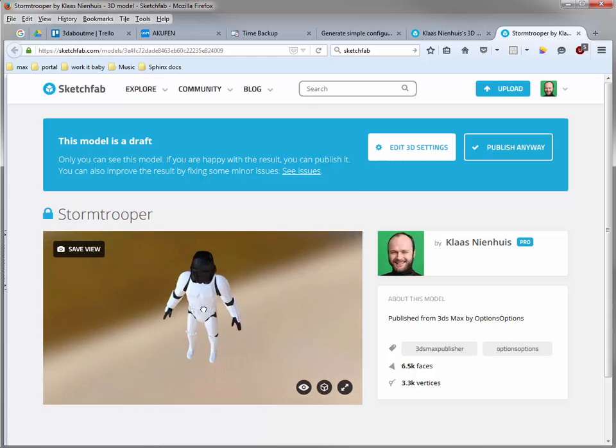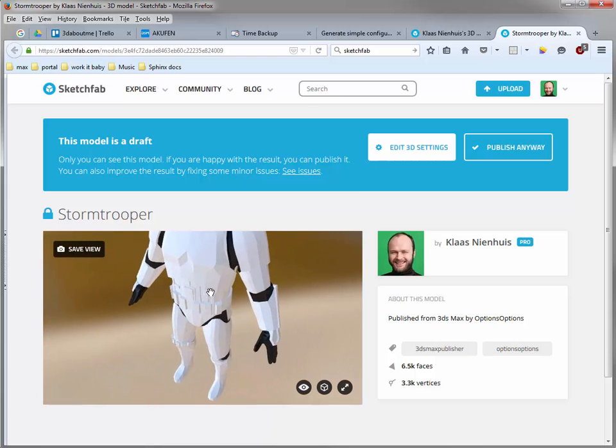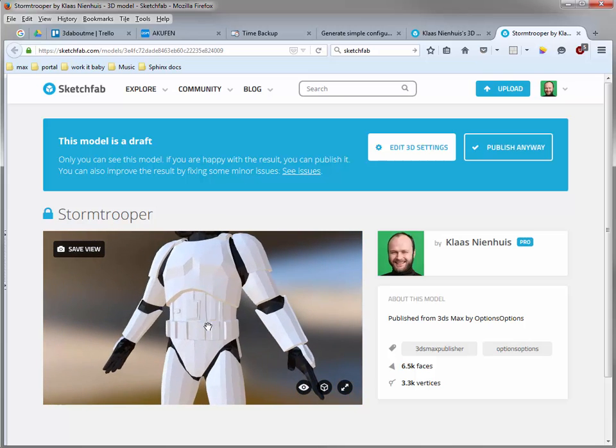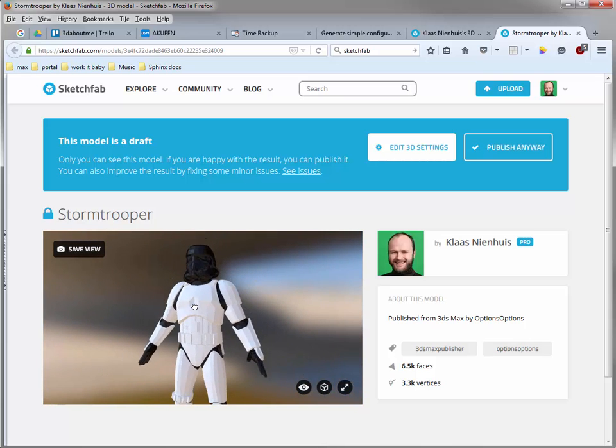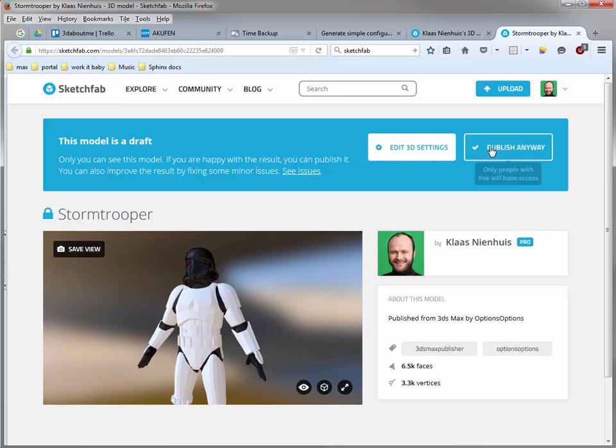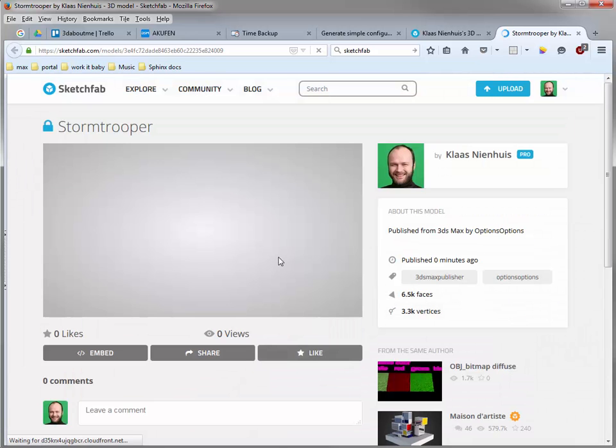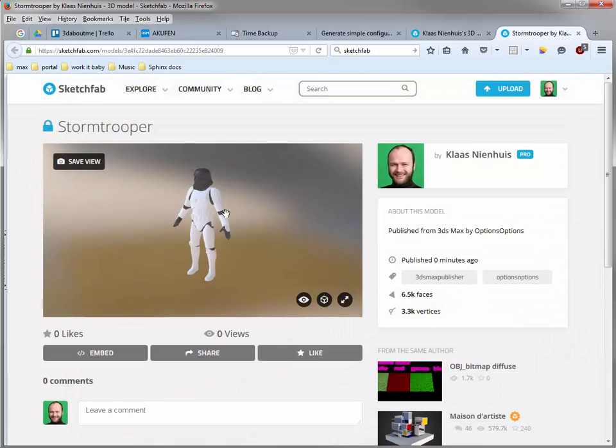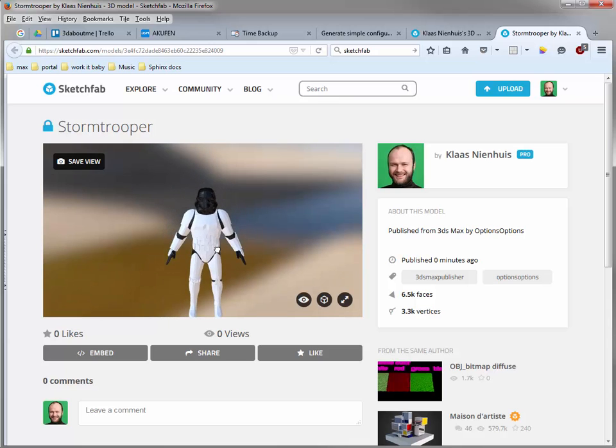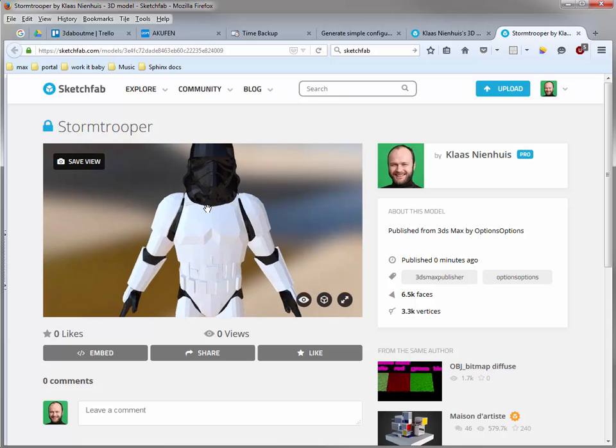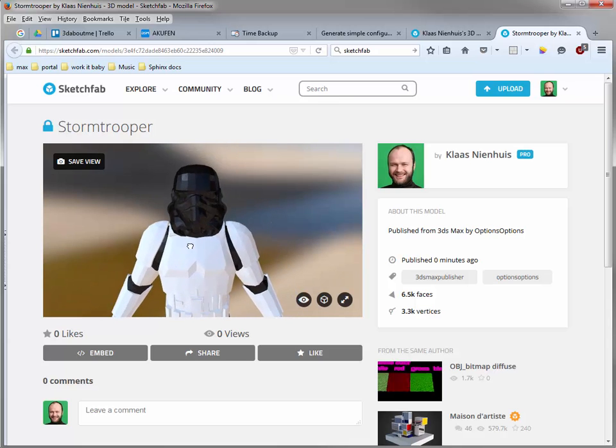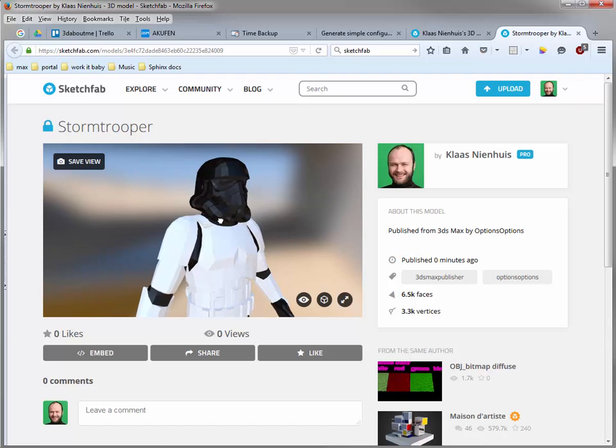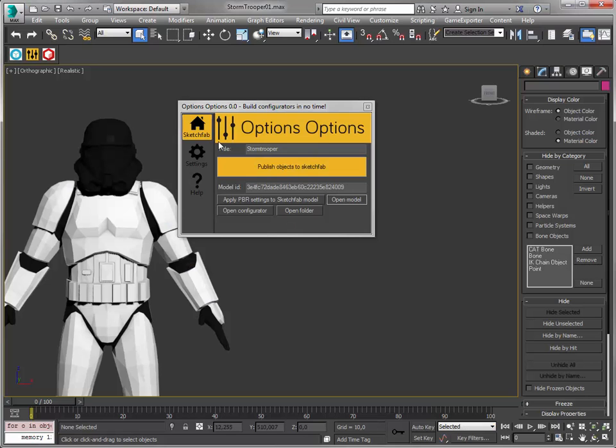Okay, well, this is what I had. That's nice. I'm going to publish my model. I need to do this because otherwise I can't expose the model to the configurator. Okay, so where is my configurator? 3ds Max built this for you. Let's open it.